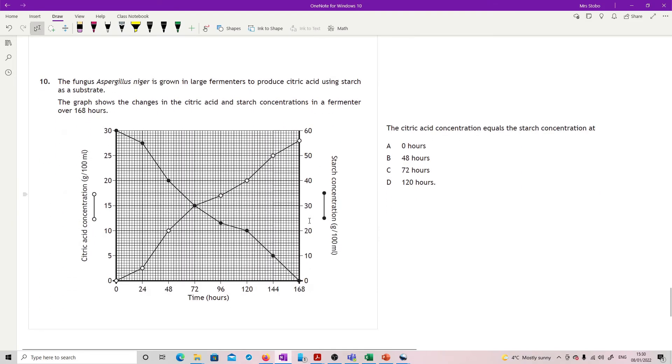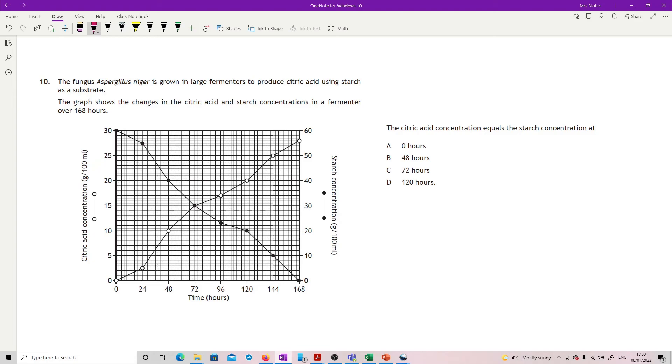Question nine: ATP is recycled to transfer energy. We've got our energy transfer diagram for ATP. Which row in the table describes reaction one and two? In reaction one I've got ATP changing to ADP and Pi and as that's happening it's releasing energy.